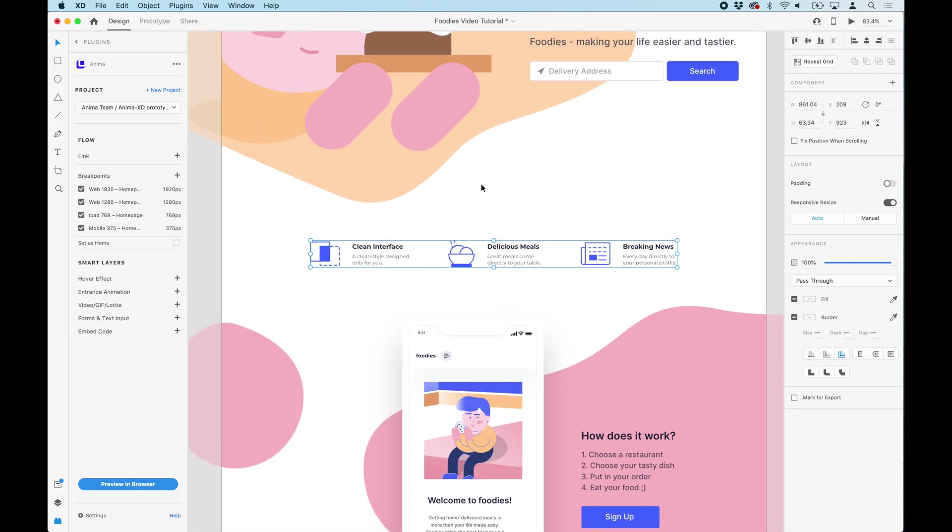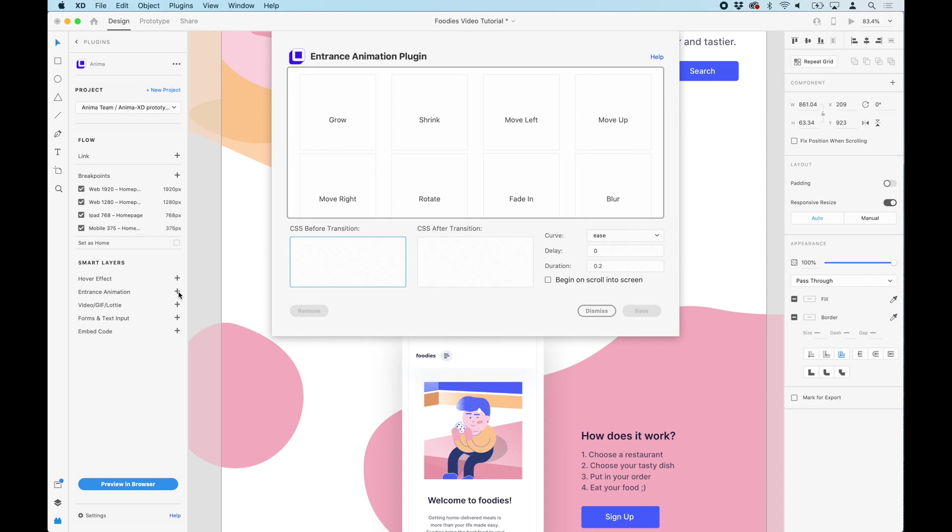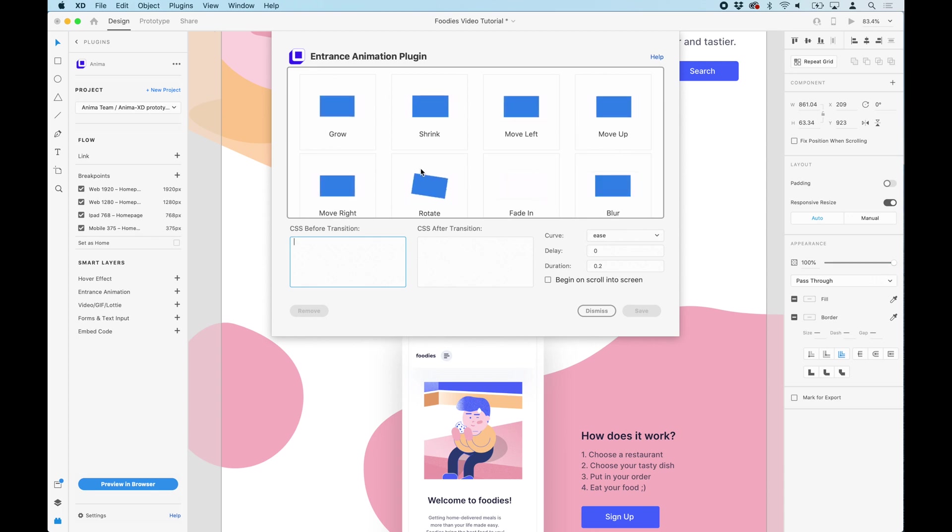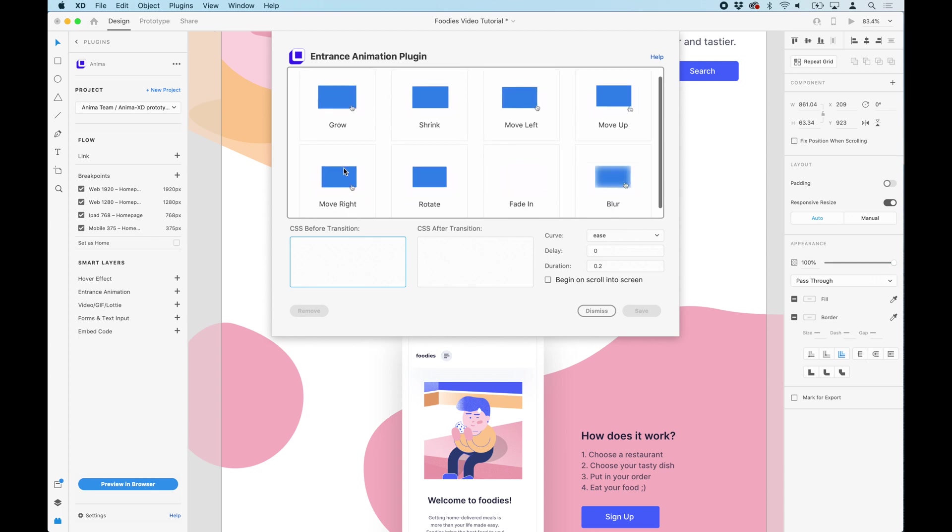First, let's select this whole group and go to Entrance Animation. Just like with hover effects, there are some presets you can choose from or you can edit or add your own.